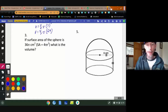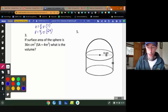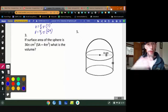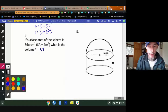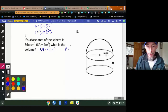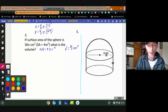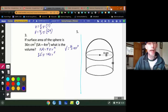The surface area formula — another one I won't make you memorize — is 4πr². We know the surface area in this problem is 36π. What is the volume? There's no direct formula to go from surface area to volume, so: surface area is 4πr², and volume is 4/3 πr³. I don't know my radius for the volume, but I know the surface area is 36π, so I can substitute that into the surface area formula and solve for the radius.